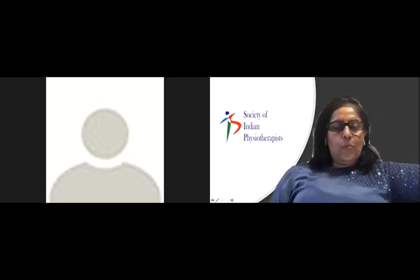The host introduces the second speaker, Prachi Shah, a sports physiotherapist with many years of practice in Mumbai. She has extensive training in aquatic manual therapy and works with the Indian swimming and diving team, including Olympian swimmers. Prachi thanks SIP and the webinar organizers for the opportunity.